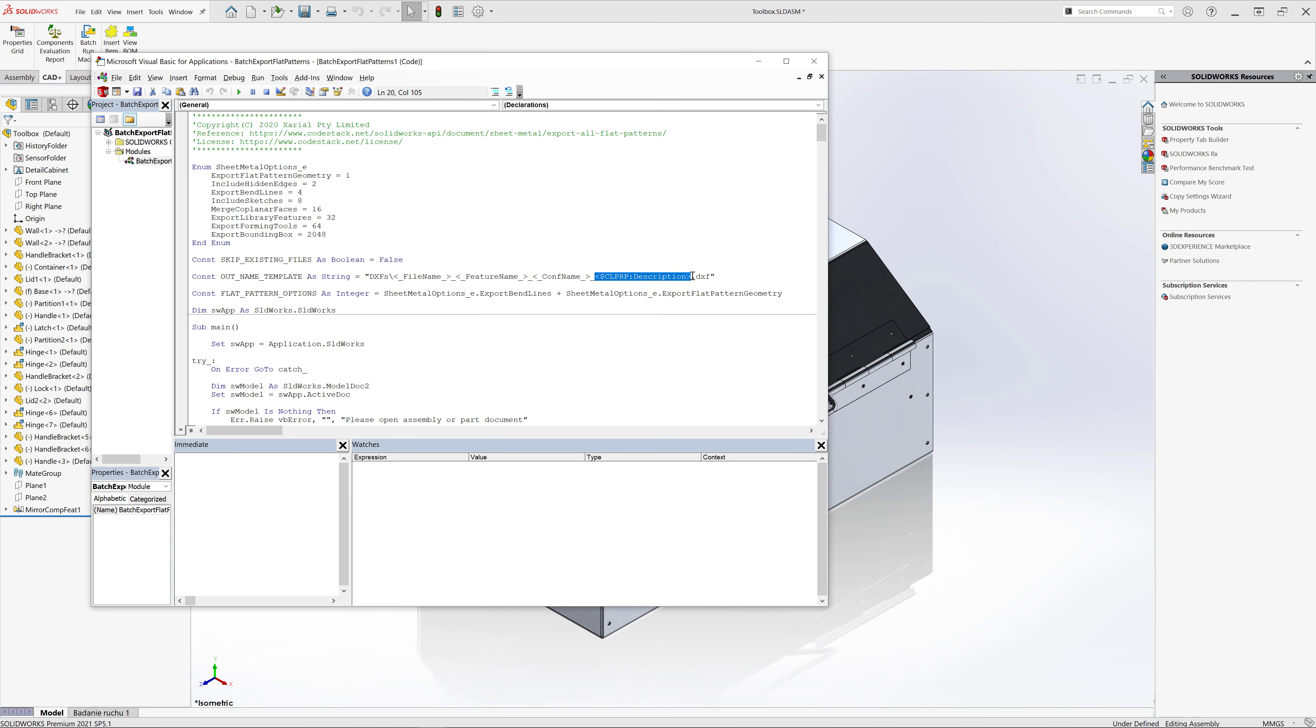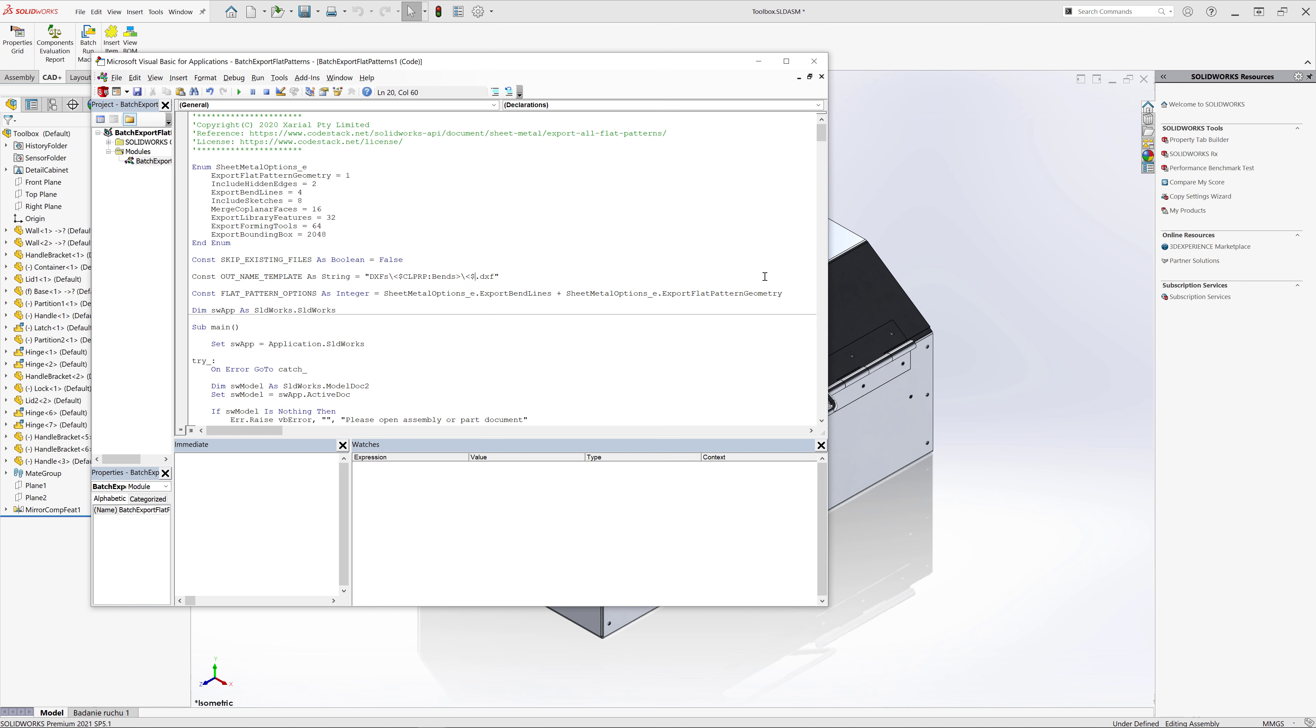Firstly I will extract the value of bends from my cut list custom properties as I'm going to use that as a subfolder name. For file naming I'm going to extract custom property part number from the file followed by width and length of the bounding box from sheet metal custom properties. You can use any combination of custom property values and free text to name your file.